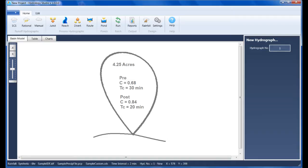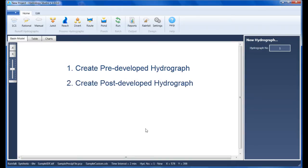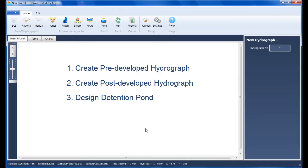There are four basic steps: one, create the pre-developed hydrograph; two, create the post-developed hydrograph; three, design the detention pond; and four, route the post-developed hydrograph through the pond.